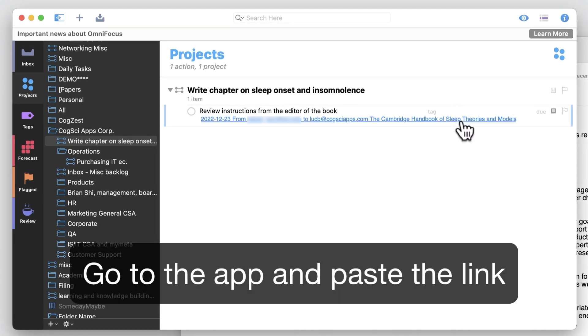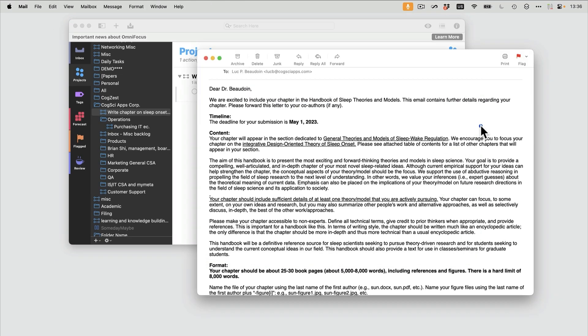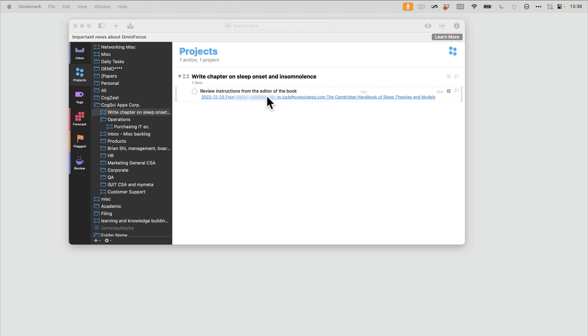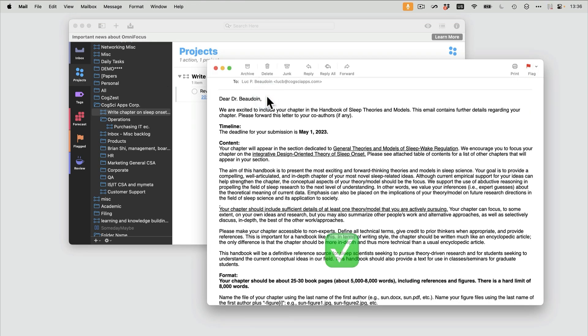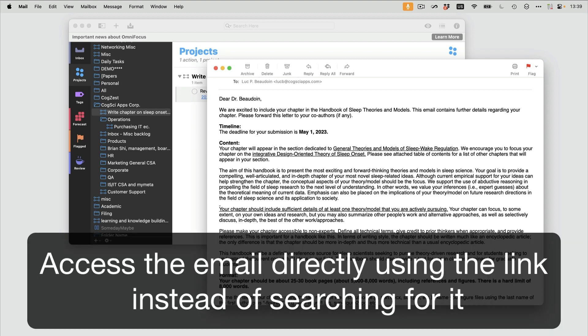I just paste the link there. Here's the link. We'll demonstrate using the link by first closing this message, and then click on the link here, and yes, the email opens up. It's extremely handy to be able to use a link rather than searching to get to the email that you need to act upon.